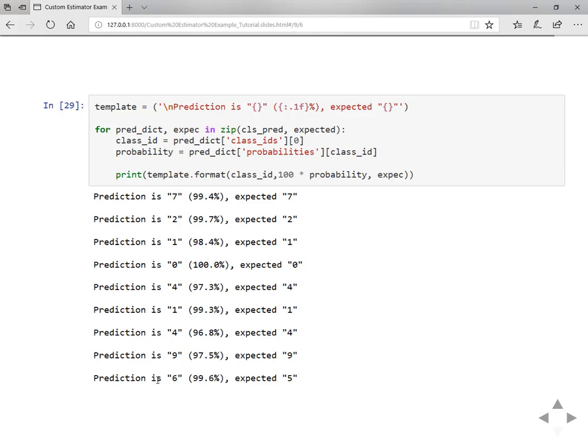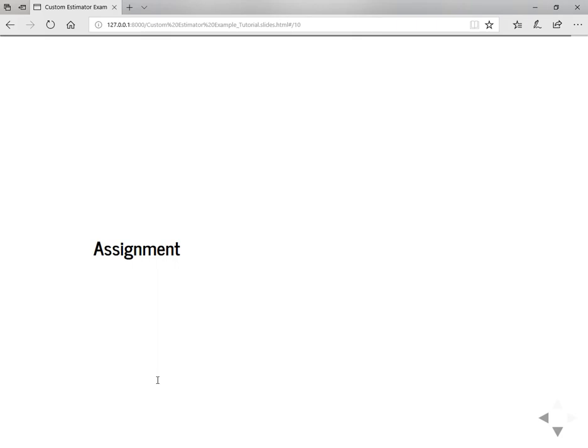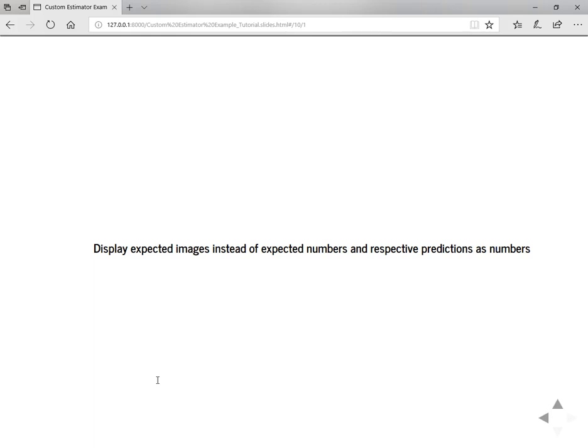So that gives you more customizability. This is a servable model so you can export this model later and you can use in the deploy mode. And for this video I'm going to provide you an assignment. As an assignment, display the expected images instead of numbers and their respective predictions. Post your answers as comments below.